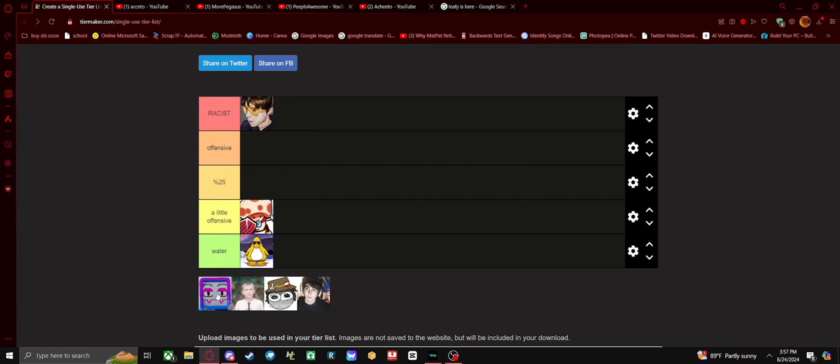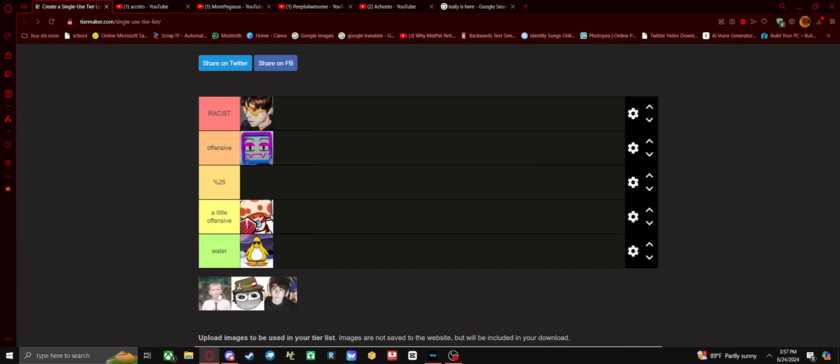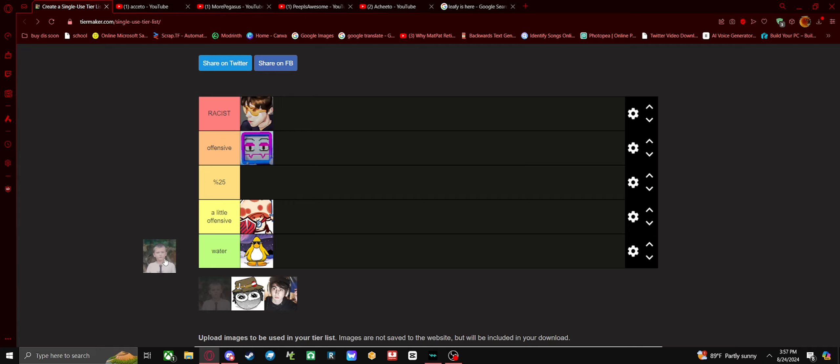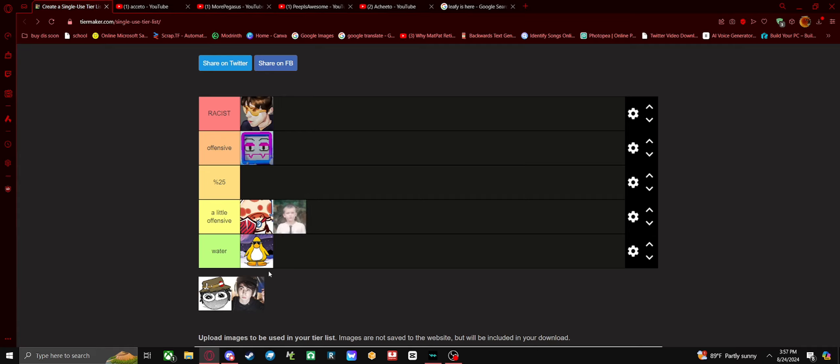Pyrocynical, he's caused drama, so I'm gonna put him in offensive but it's not too bad. We got Opraville, probably the best YouTuber here. I'll give him a little offensive. I think he caused a little bit of drama.